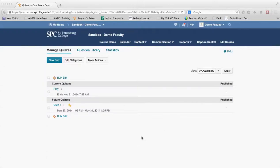I want to tell you about a very wonderful tool that you can use with quizzes. It's called previewing a quiz.